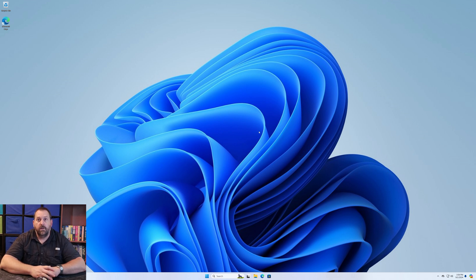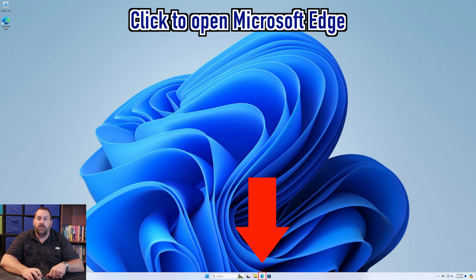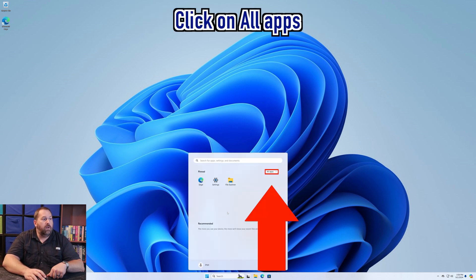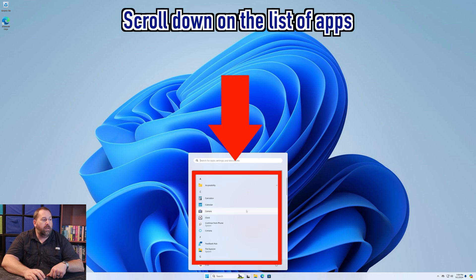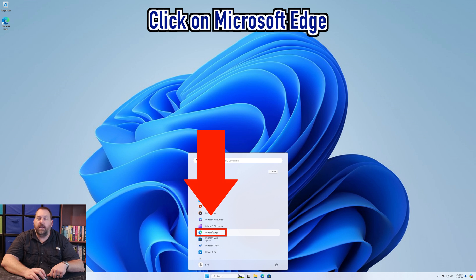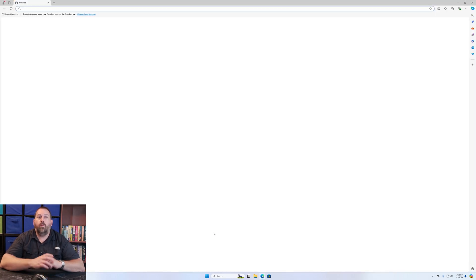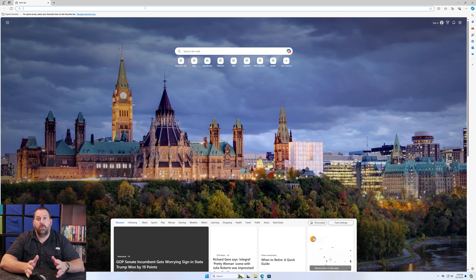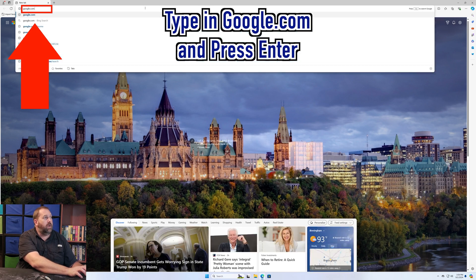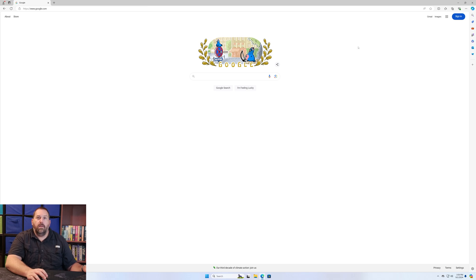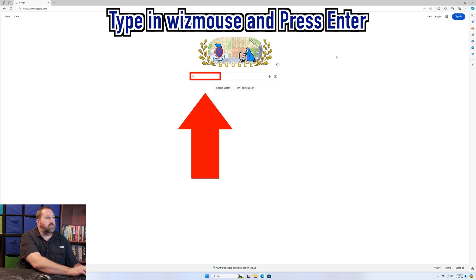The first program you can download is called WizMouse. Open Microsoft Edge — you can find it in the taskbar or click Start and go to All Apps. Once Edge opens, go to Google.com and search for 'WizMouse.'